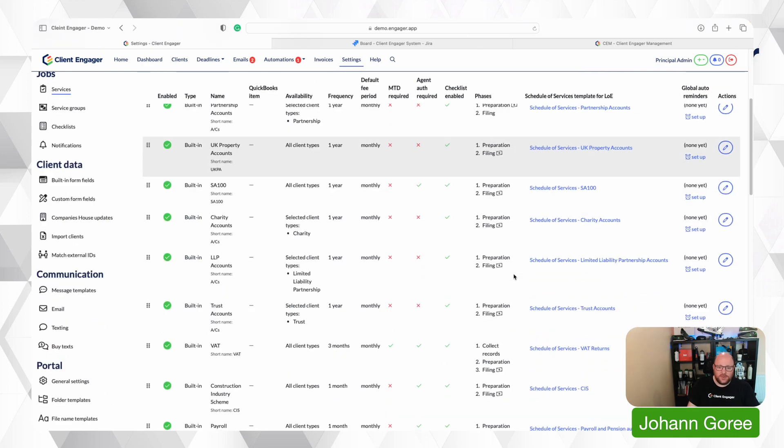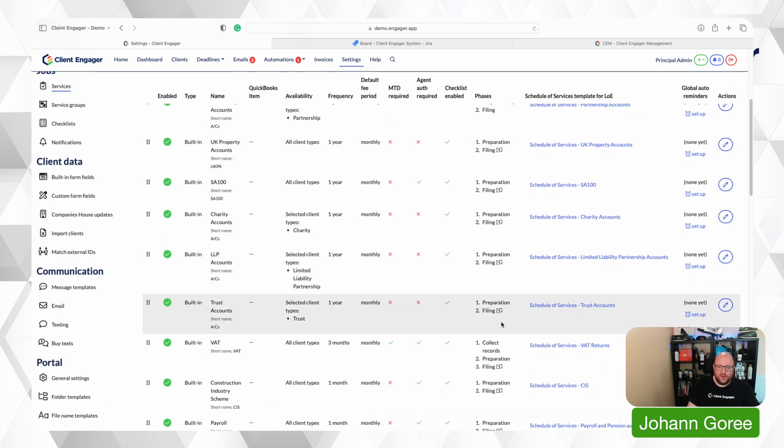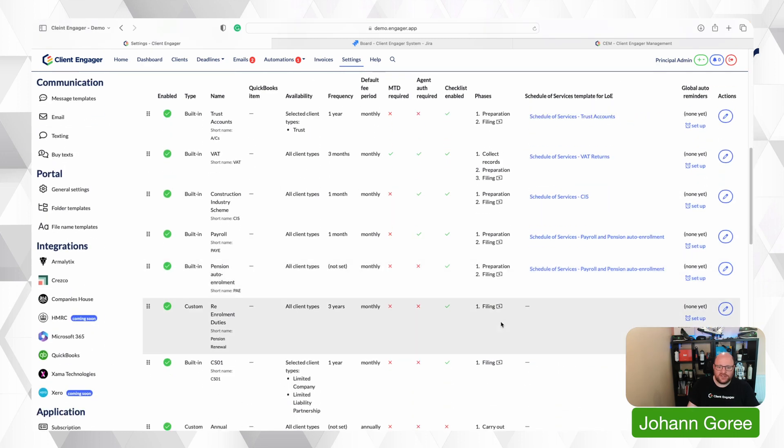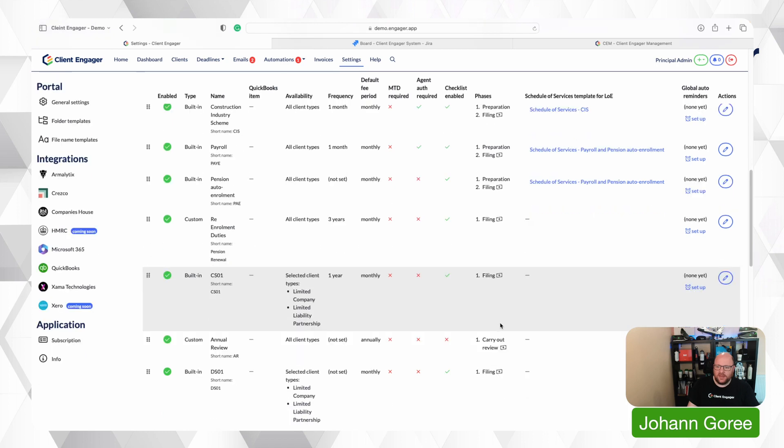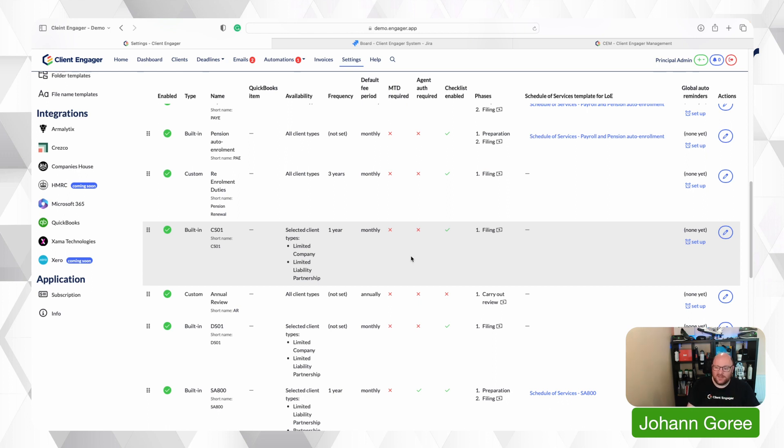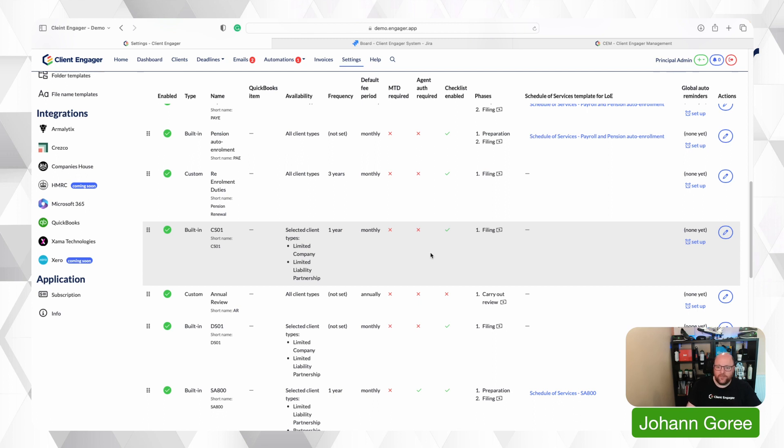So let's go down to a CS01 so a confirmation statement and we'll use that as an example because all I want to do is generate an email that automatically sends that tells my client in 21 days your confirmation statement is due. Let us know if there's any changes you want to make. If there isn't or if you don't respond we'll assume there's no changes and we'll file it. So let's see how we do that.